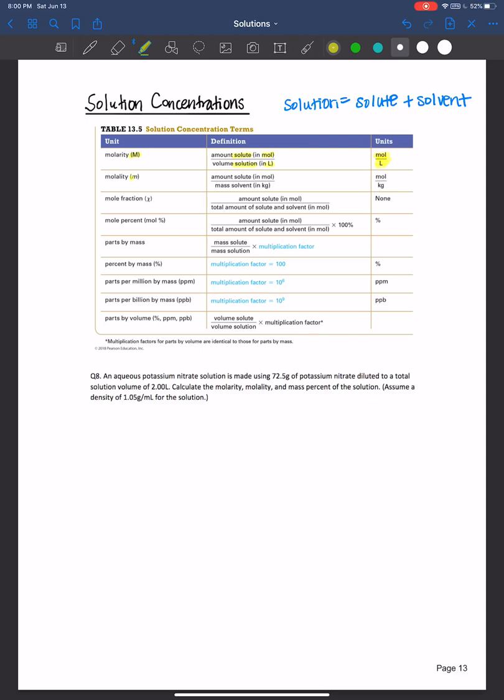The next one is molality, which has this italicized m or you can refer to it as 'molal.' It is the amount of solute also in moles, but it's over the mass of the solvent in kilograms. It's really critical that you remember it's over the mass of the solvent, not solution. The units are moles per kilogram.